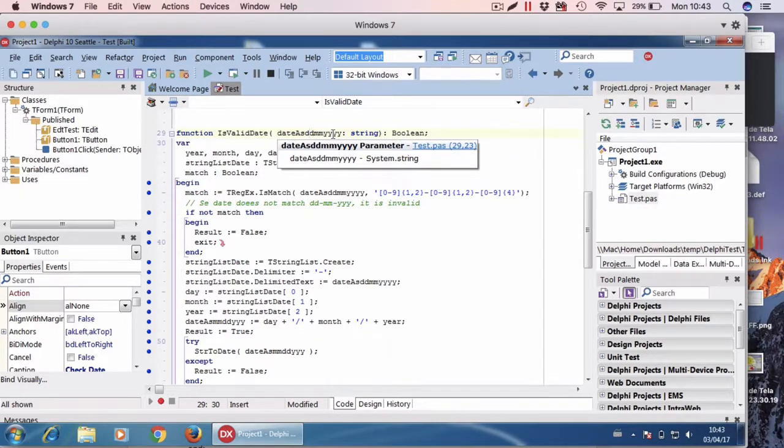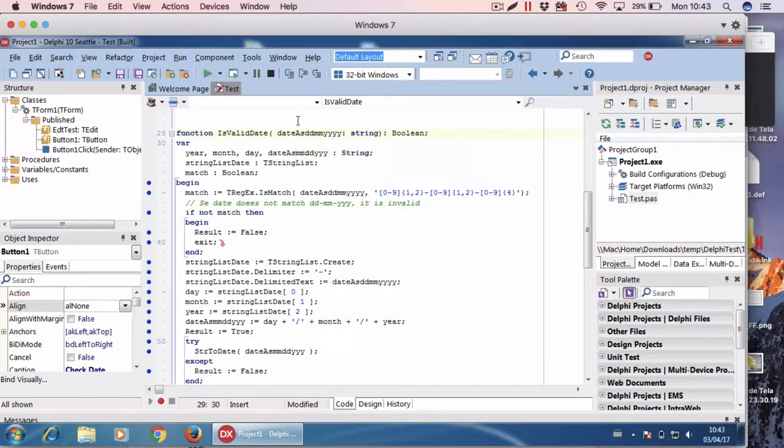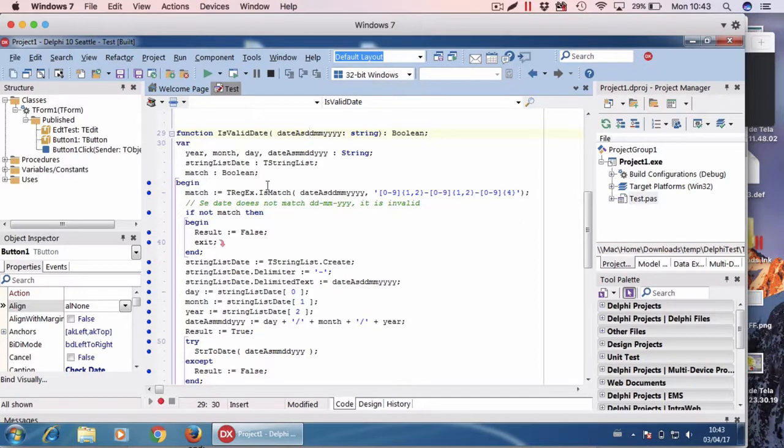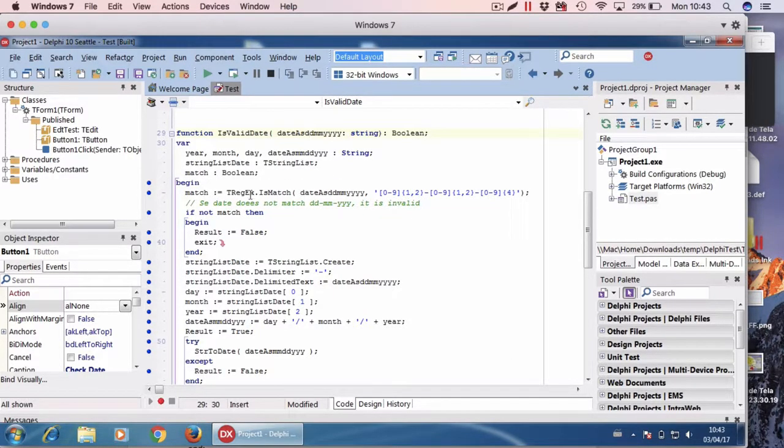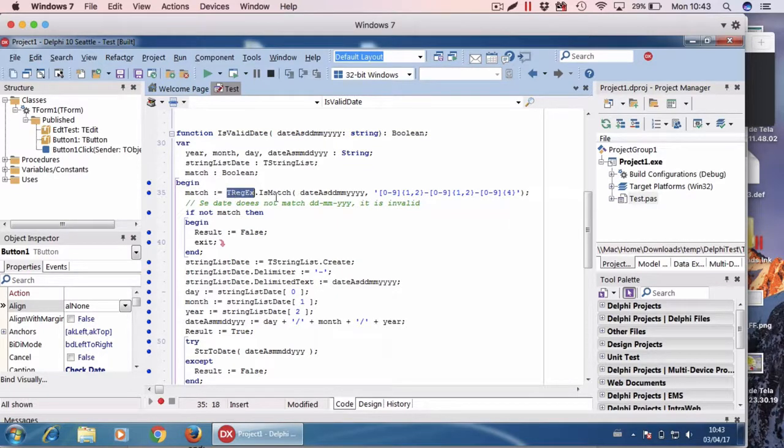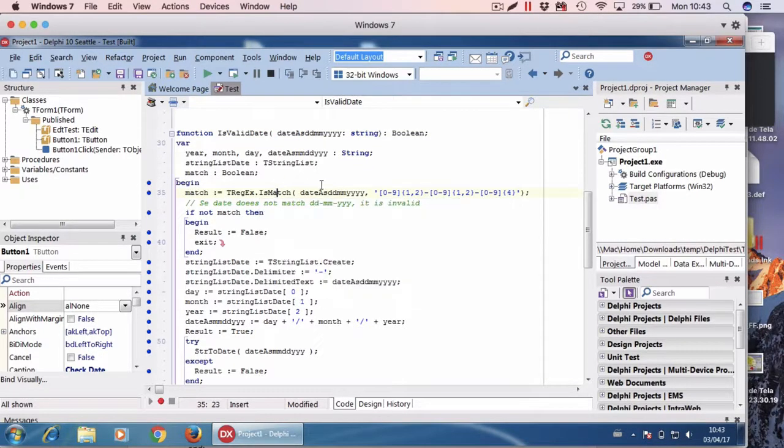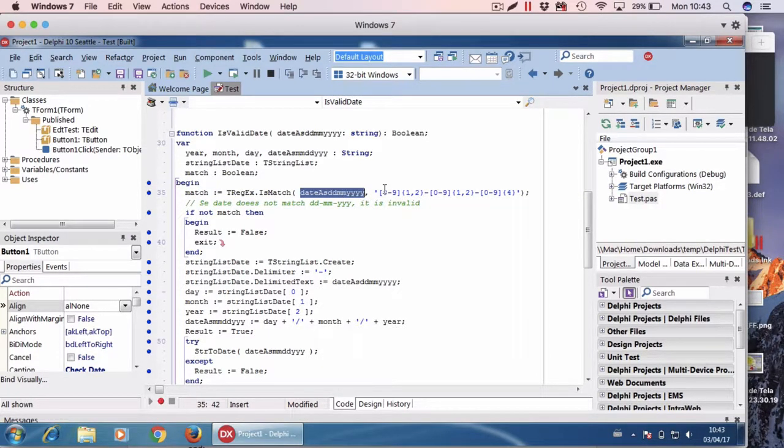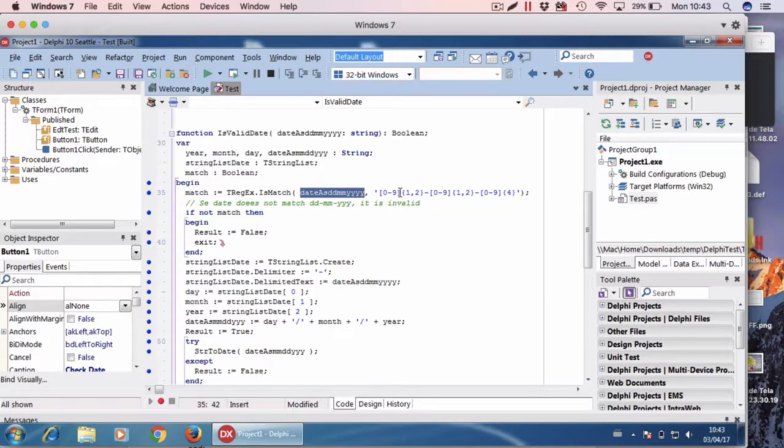Okay, first I check using regular expression if there is a match between the date I received and the following regular expression: number